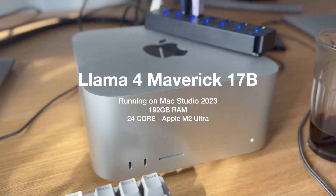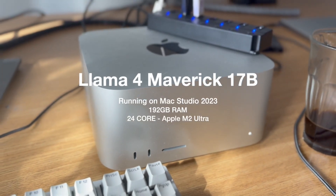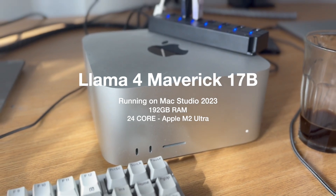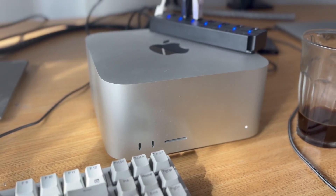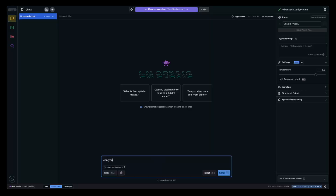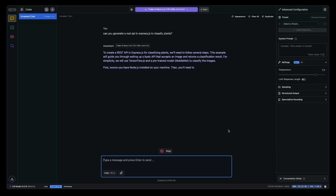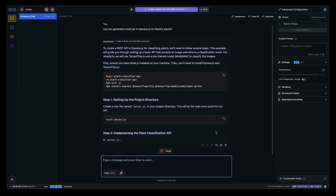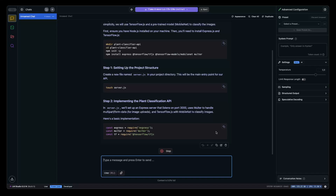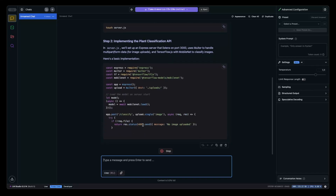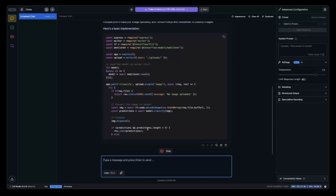I'm going to show you the new Llama 4 Maverick 17 billion running on a Mac Studio with 192 gigabytes of RAM. Let's see the speed — can you generate a REST API in Express to classify plants? As you can see, it's pretty fast, and the responses are kind of impressive for it to be running locally.